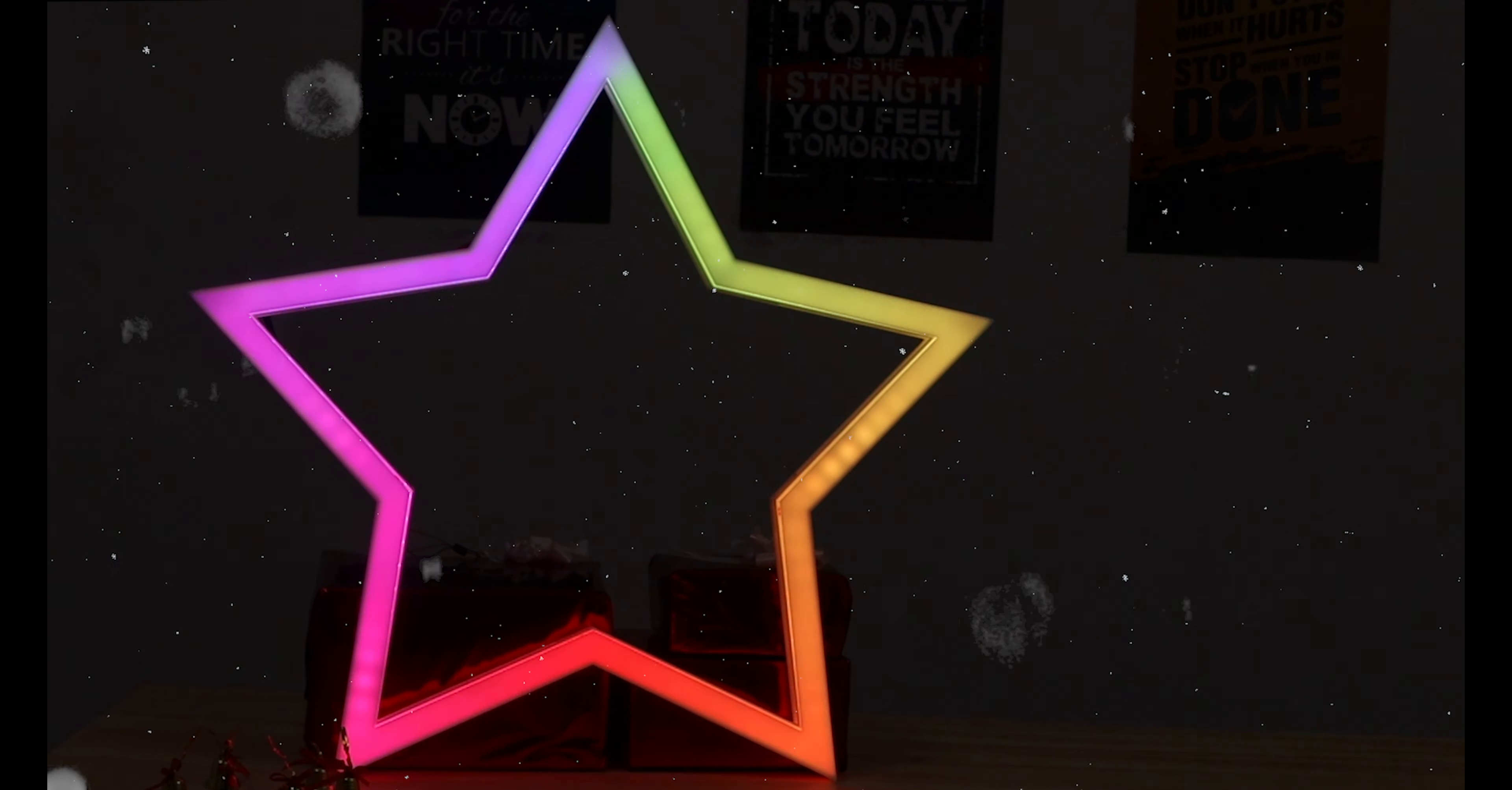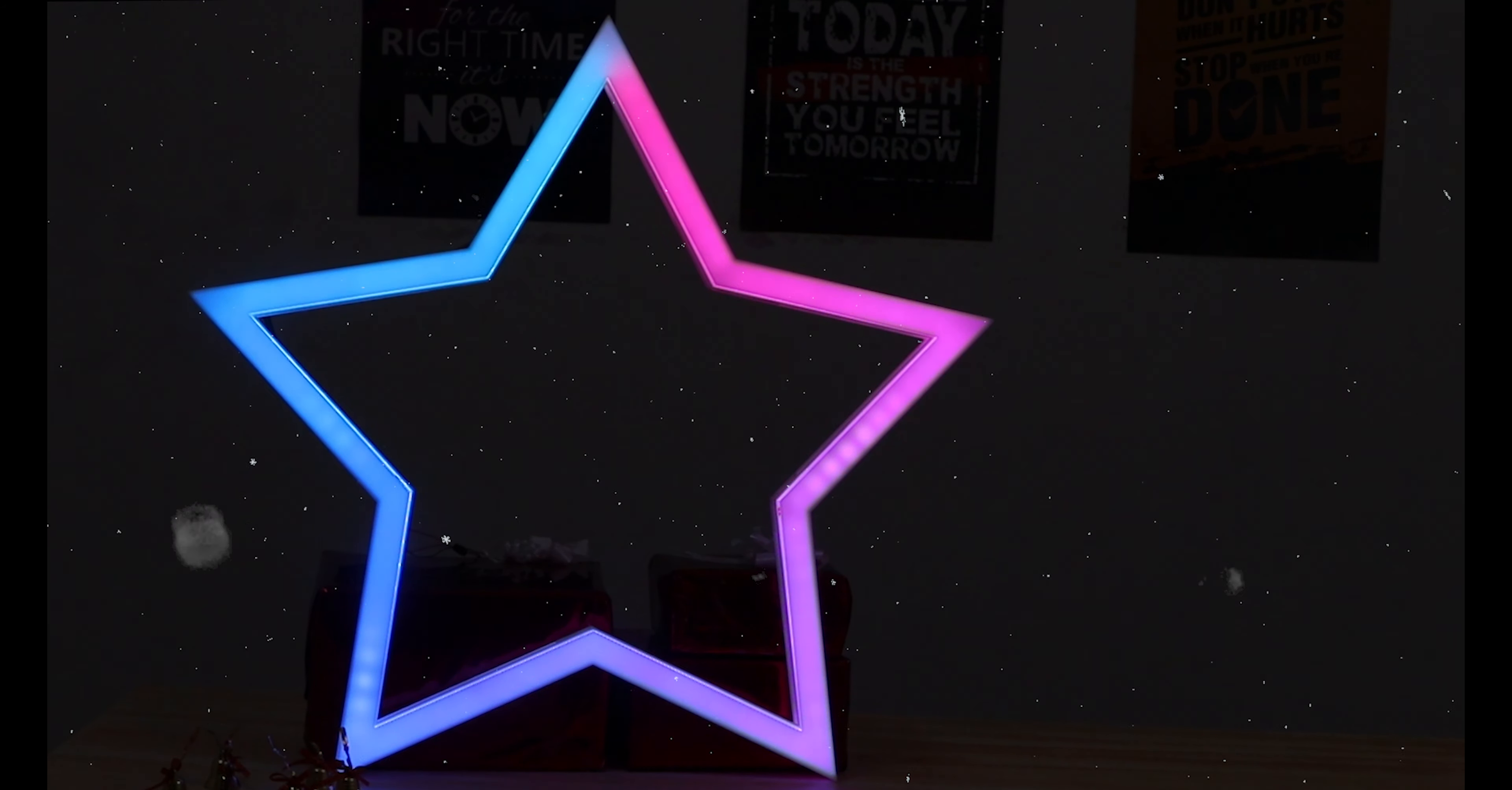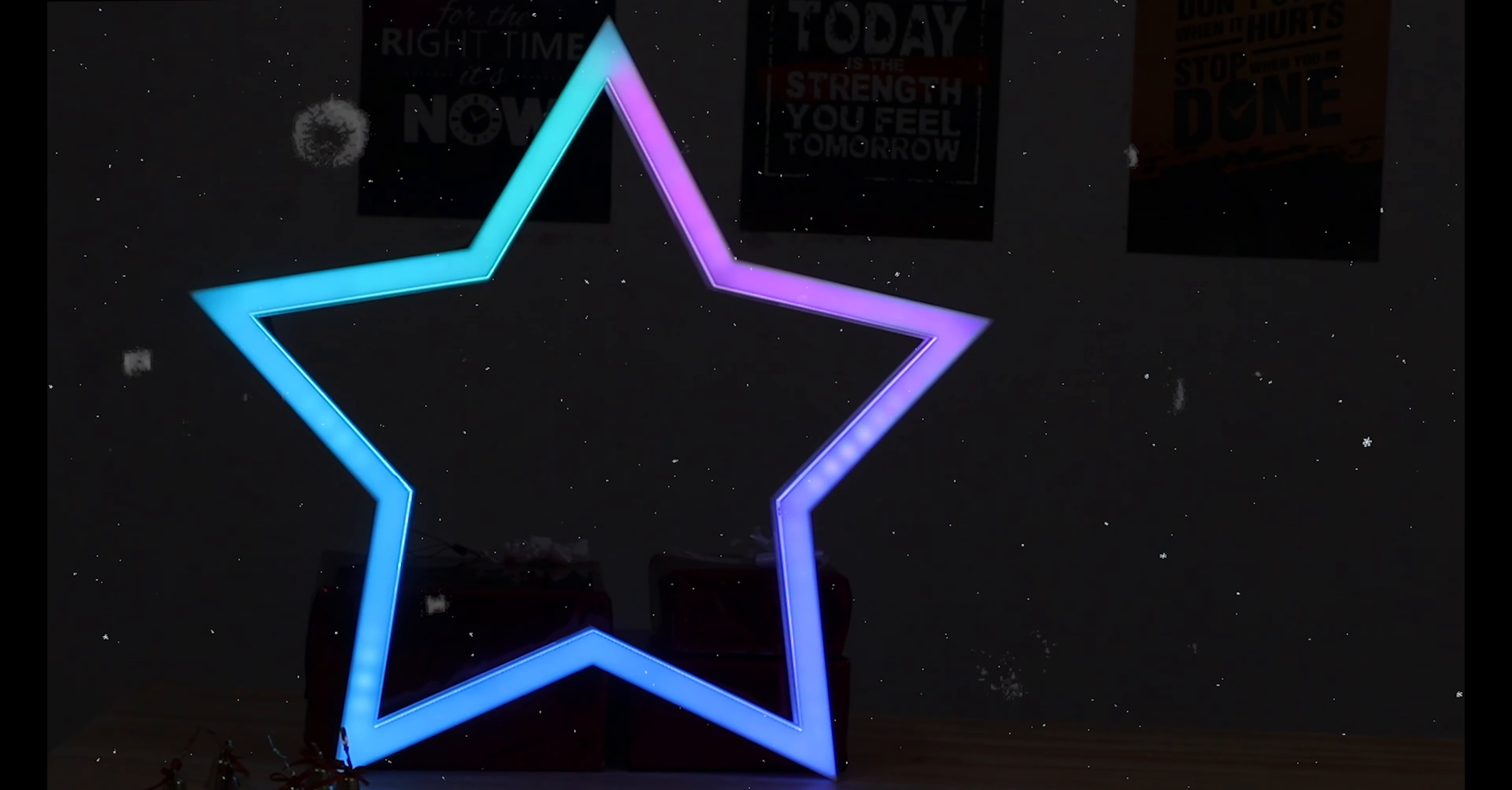So in this video we are going to make this Christmas star in which you can set your own colors, can add effects as you like by using your smartphone. Now it's time for the build, so let's get started.